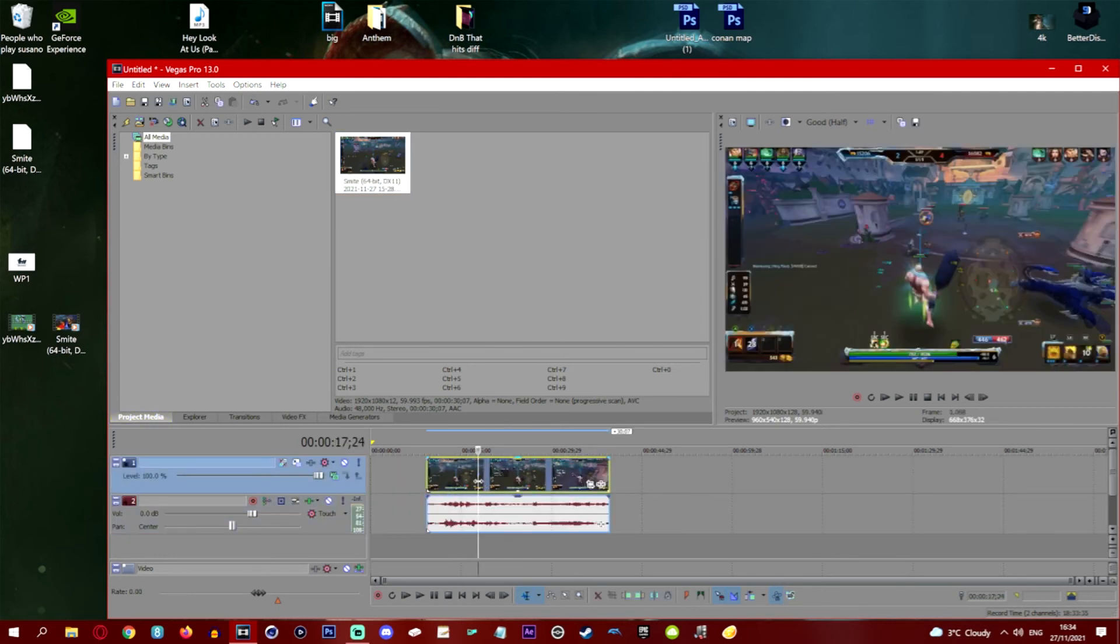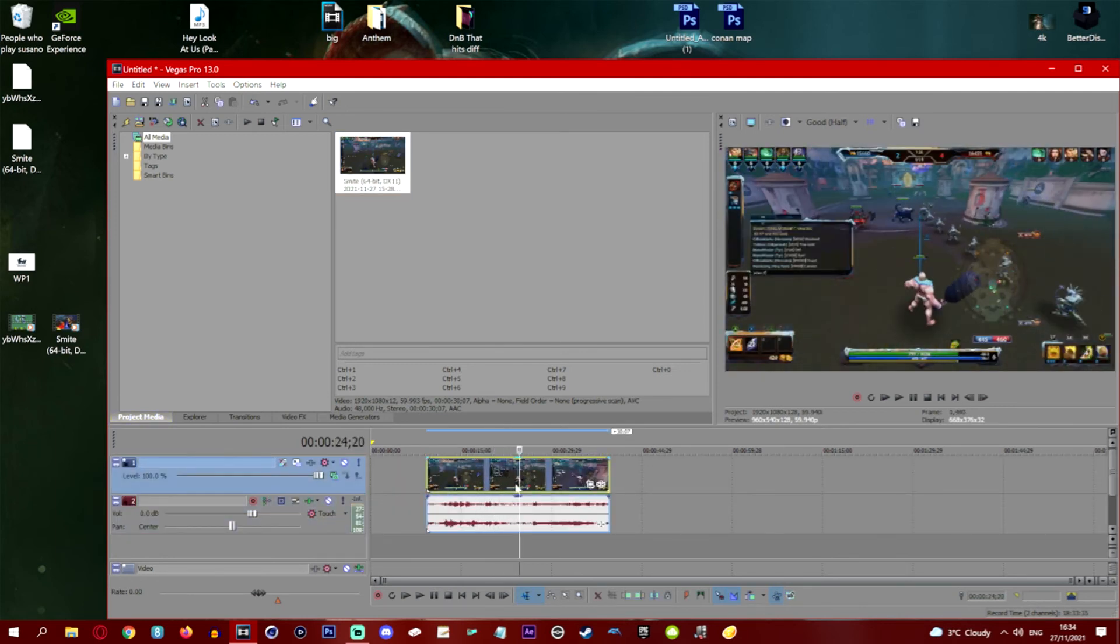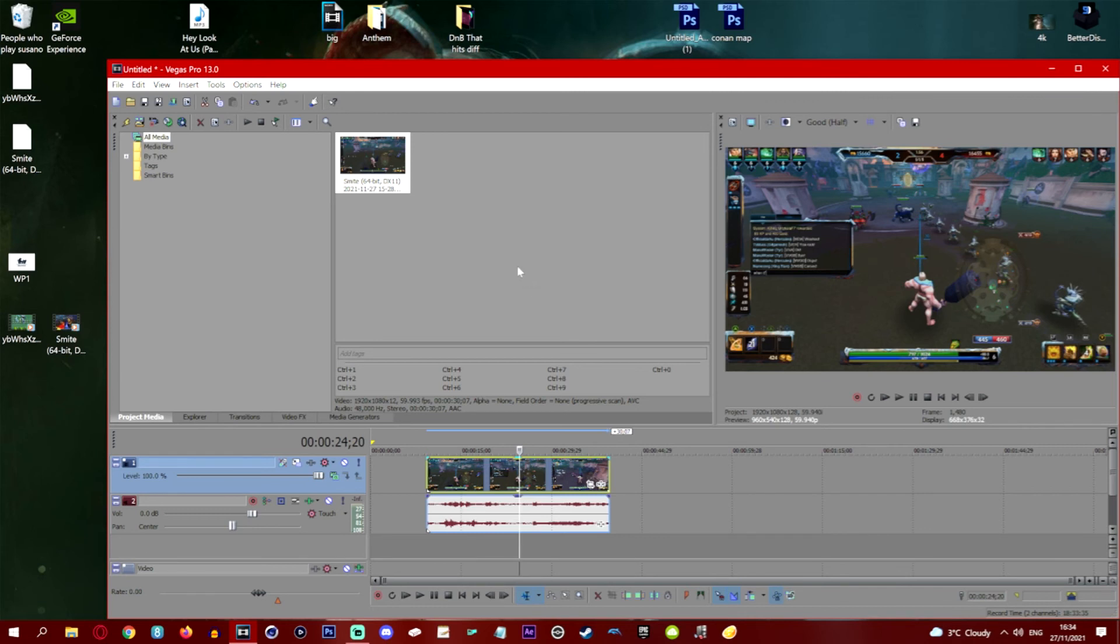So there you go ladies and gentlemen. We've achieved the achievable. You should now not have any problems dragging and dropping into your editing or Photoshop. I really do hope this helps you. And yeah don't forget to leave a like, comment and subscribe.